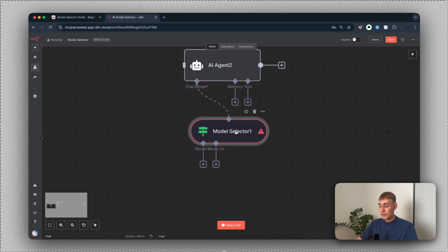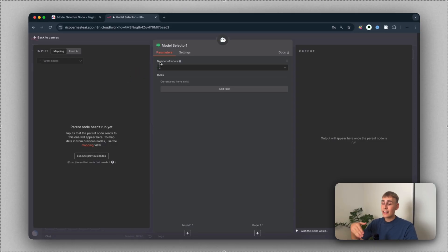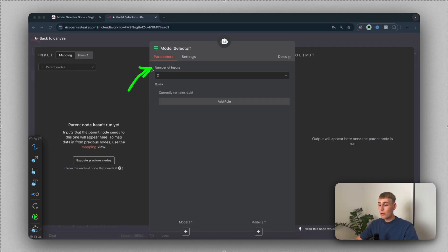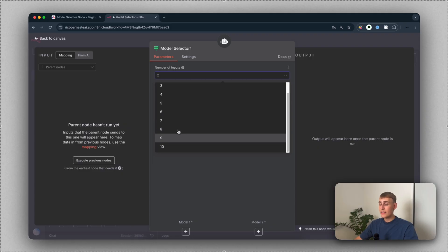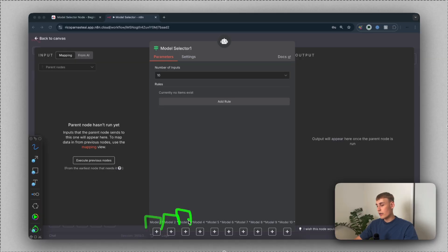Let's open the model selector node. You can see you can change the number of inputs — this is the number of LLMs or chat models you want to use. You can change it up to 10, so you can use 10 different LLMs. You can see model one, model two, model three, and so on, up to 10.